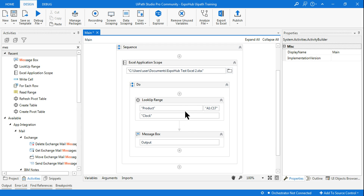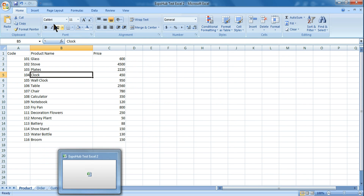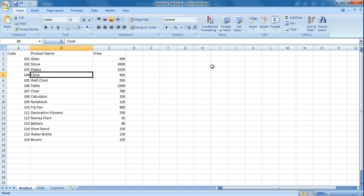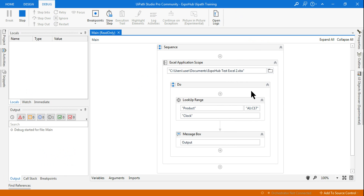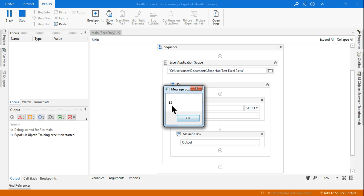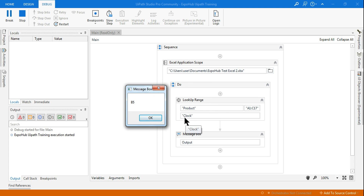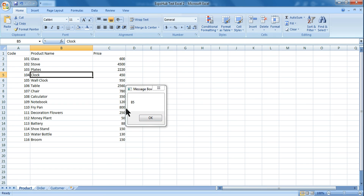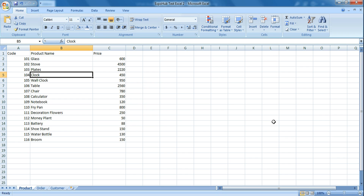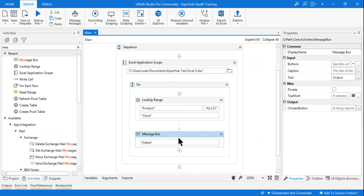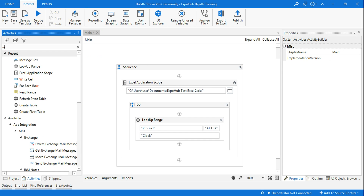It is only going to give you the value of the cell where 'clock' exists. Let me run it and show you. It is saying the value 'clock' is in cell B5. You can look for any data in your Excel file — let's say where is 600 or where is 102 — and it will just give you the cell reference. The column is B and row is 5, so B5. That is what it does.